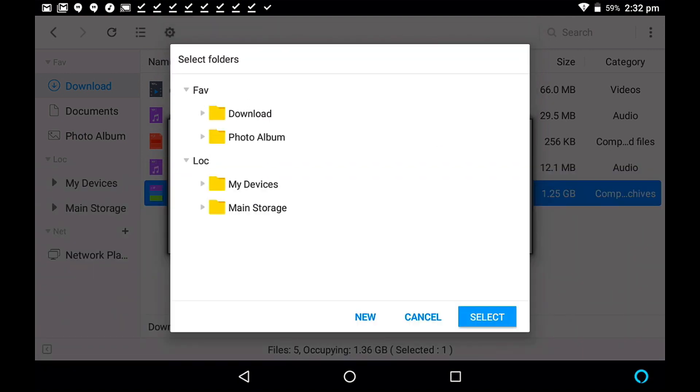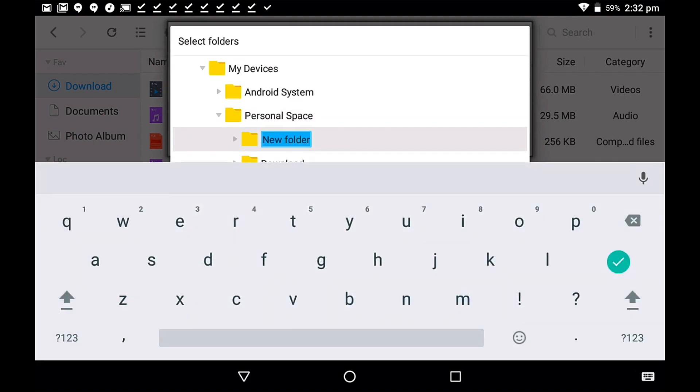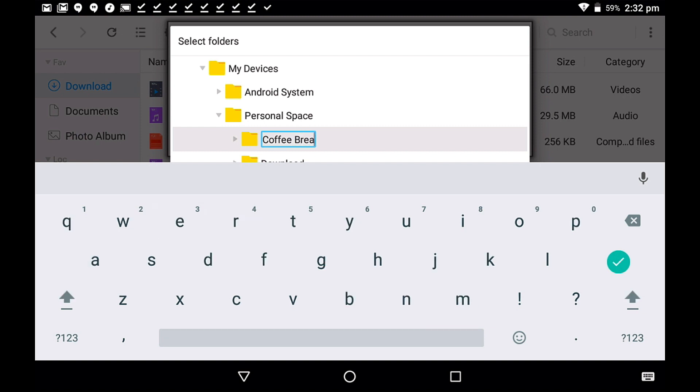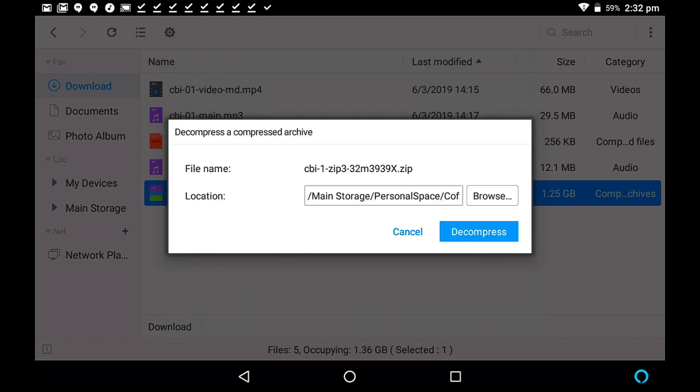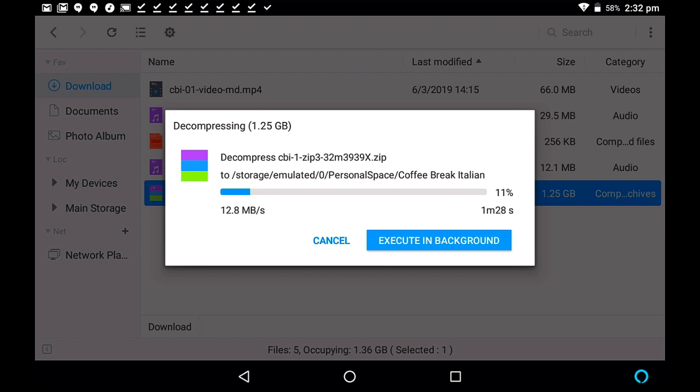and then I'm going to go to my devices here, and I think I'll go to my personal space, and there I'm going to create a new folder, and I'm going to call this new folder coffee break, and because I'm downloading Italian here, I'll put Italian in as the file name. There we go. Coffee break Italian. That's my folder, and select. Now, I click on decompress, and then it starts to decompress that zip file, and it's taking each of the individual files and unzipping them from the zip file, and then we'll be able to access them all in this one folder. So let's just wait for this to process.